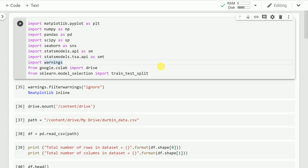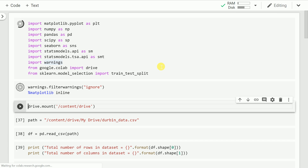The Durbin-Watson statistic will always have a value of 0 to 4. How we infer whether there is any autocorrelation in the residuals based on the Durbin-Watson test is what we look at in this video. So let's get started by importing the necessary modules.